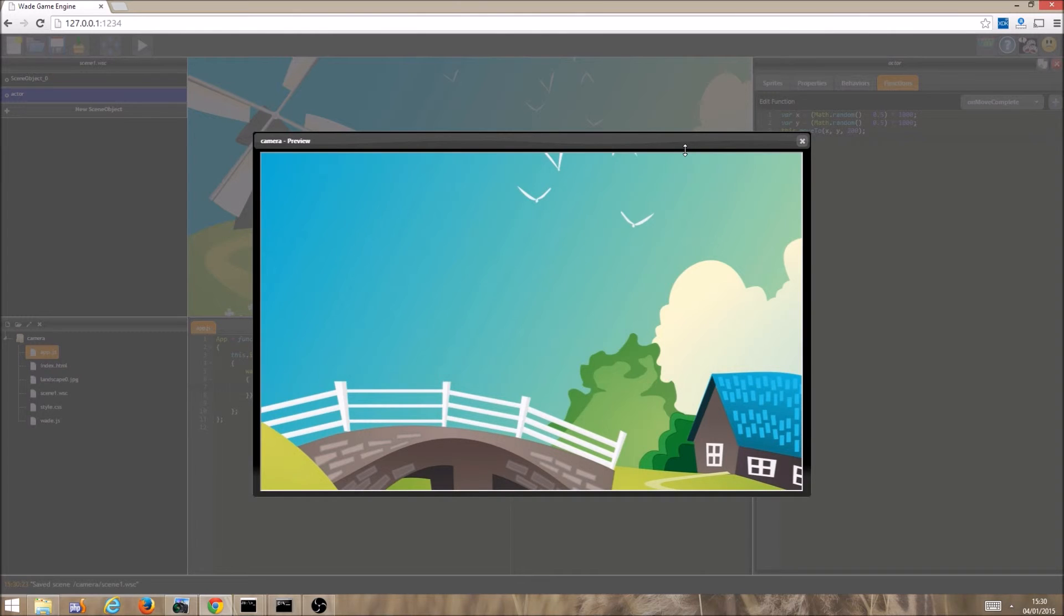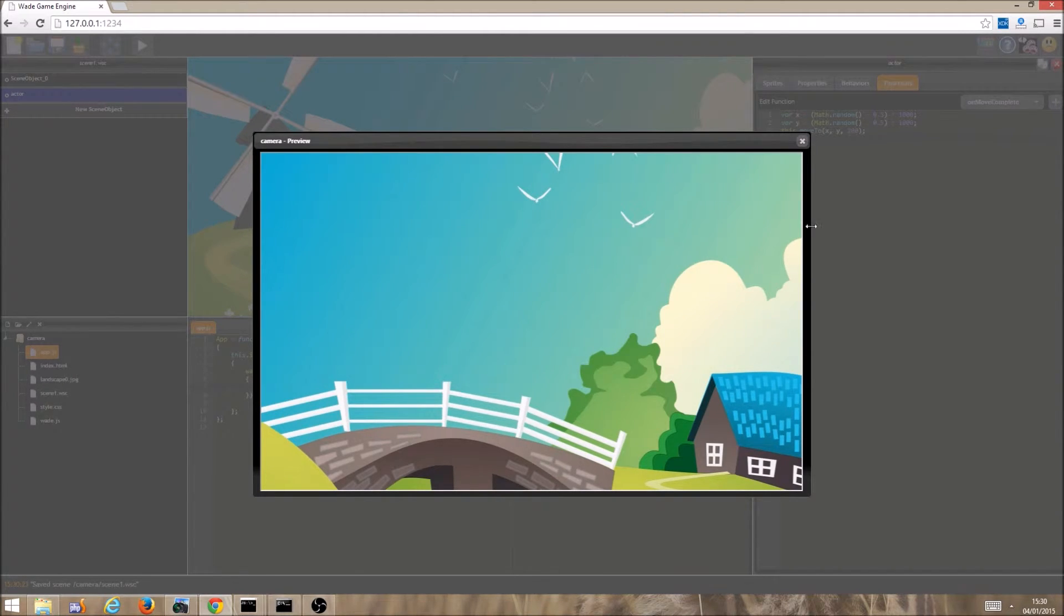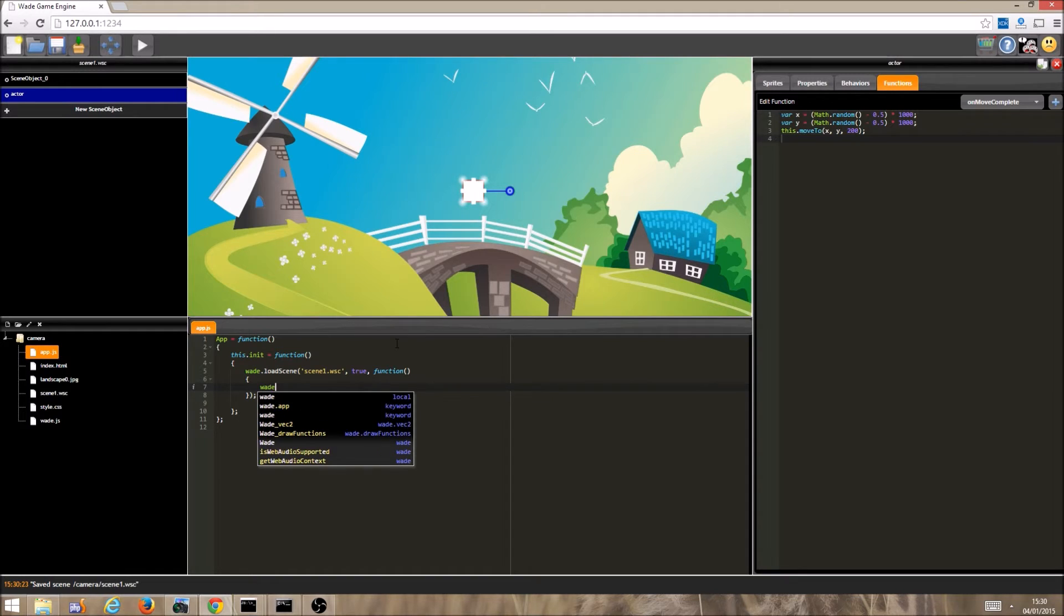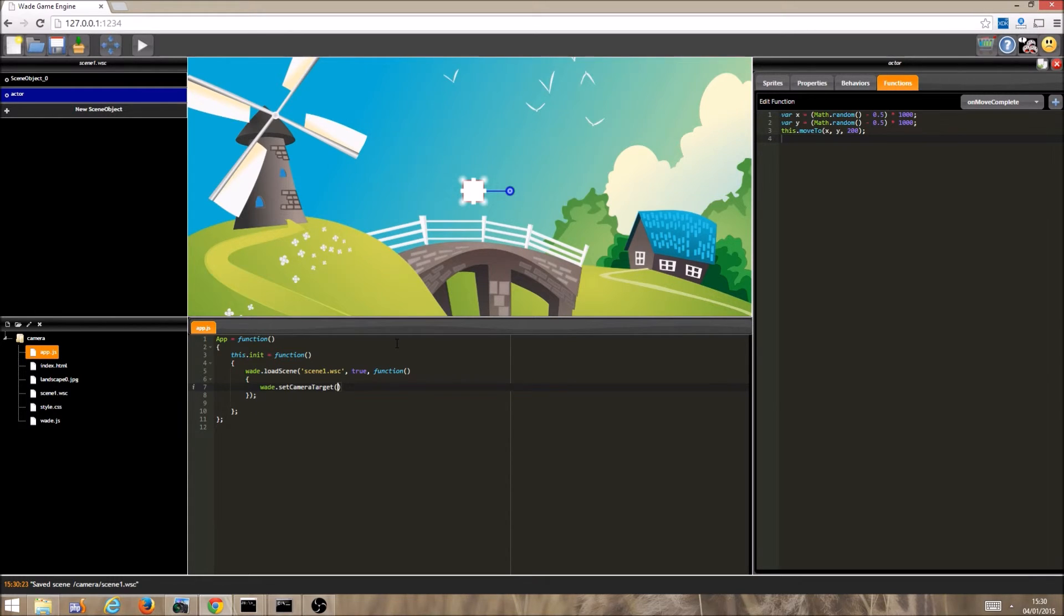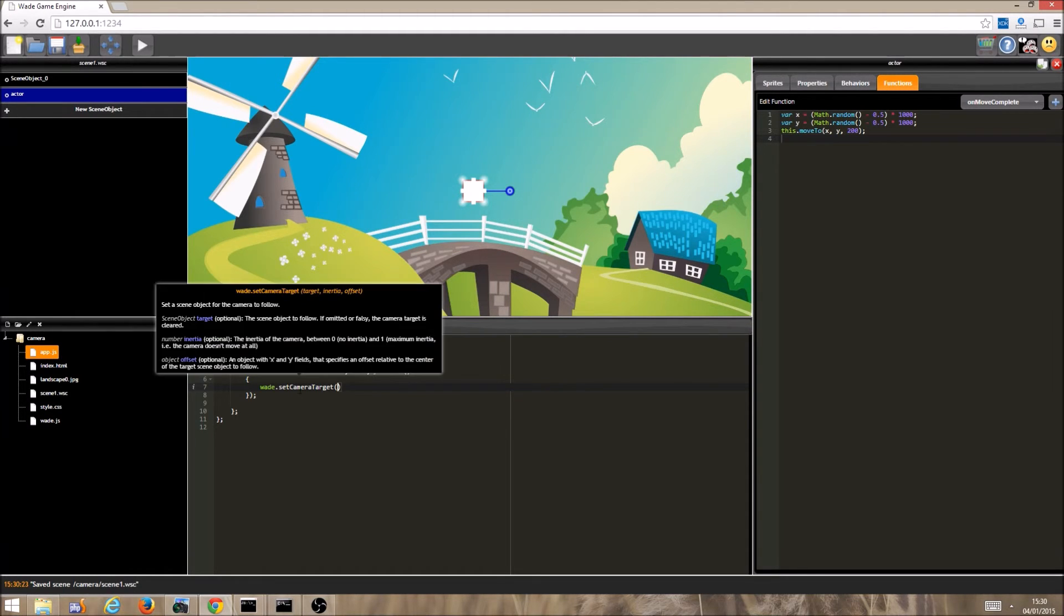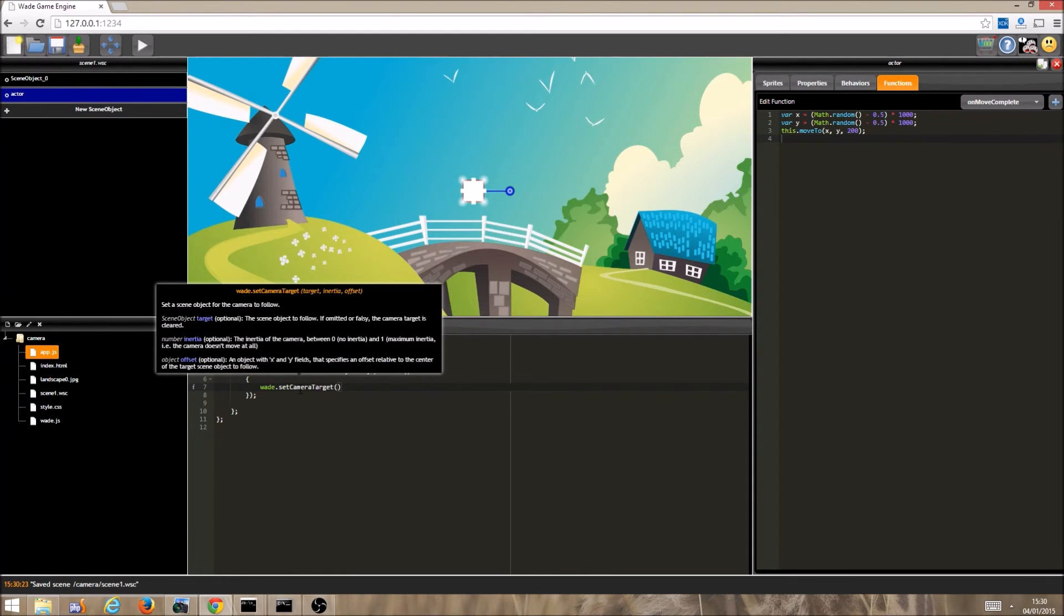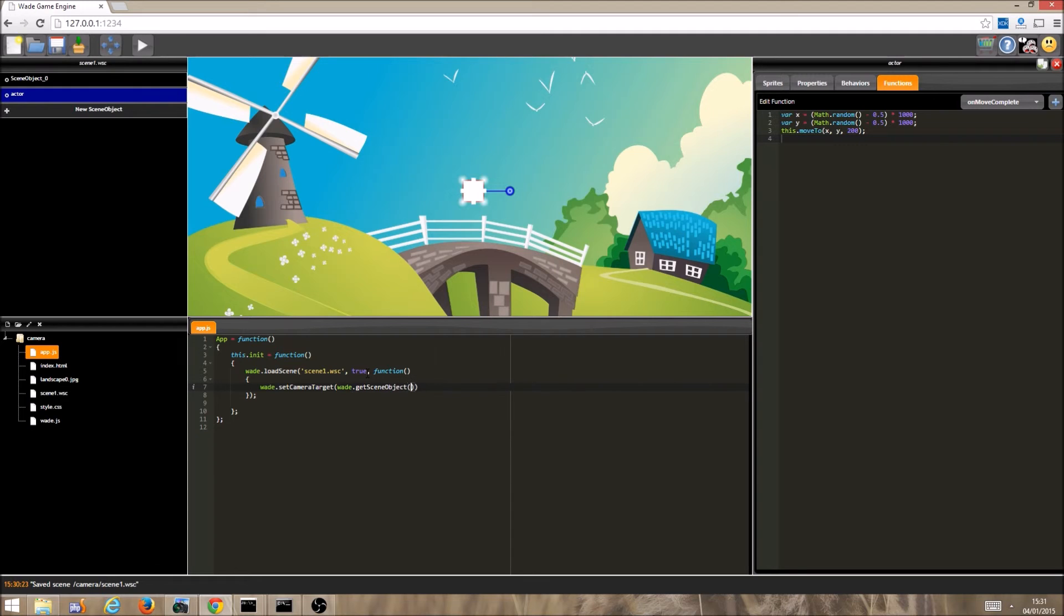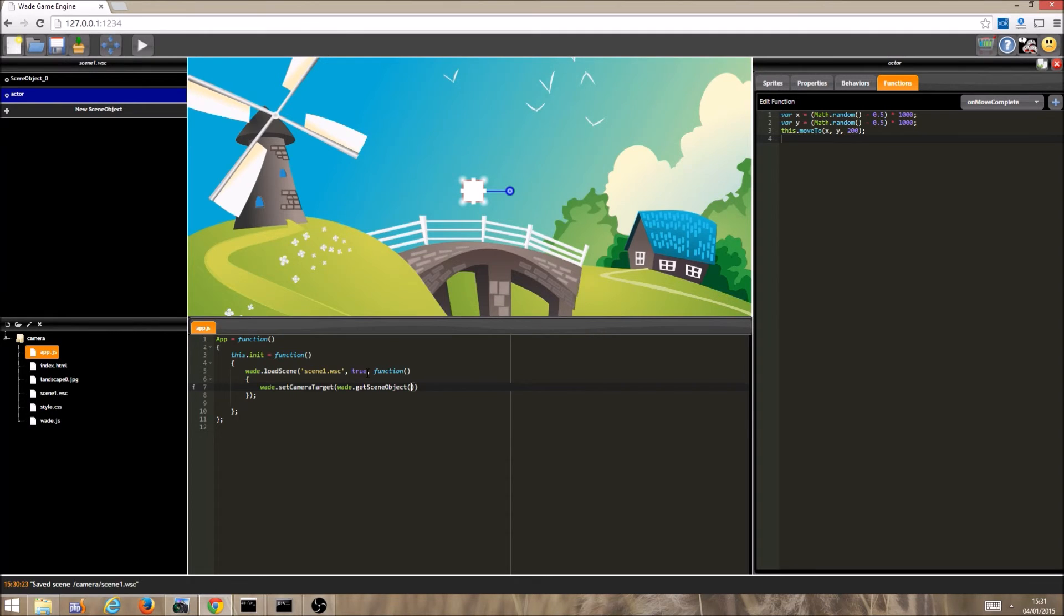So this is where it gets interesting, and we tell the camera to follow the target using wade.setCameraTarget. Mousing over the function name, we see the parameters, firstly what is the target? So, in this case, it is our actor, so we type wade.getSceneObject, in brackets, inside quotes, actor, and let's just run it like this before we look at the additional parameters that we have here.